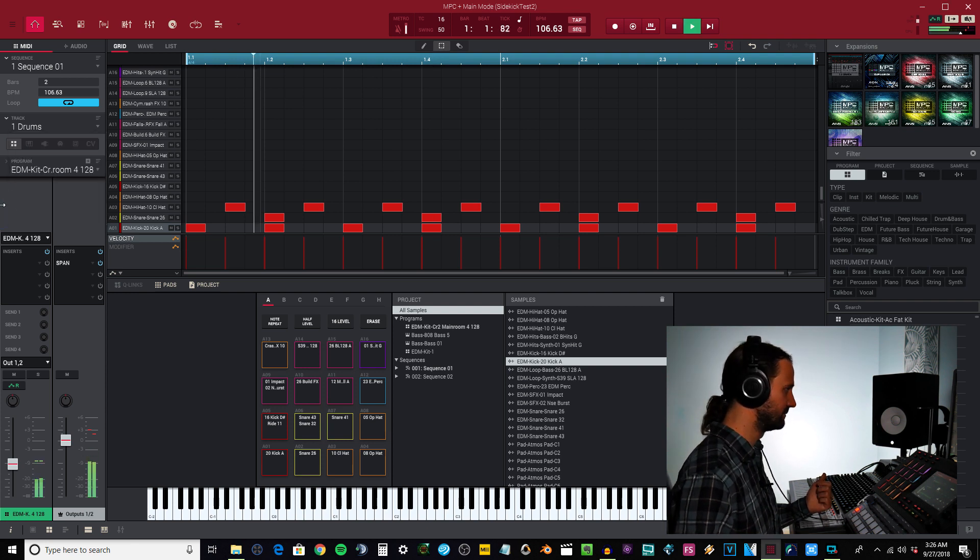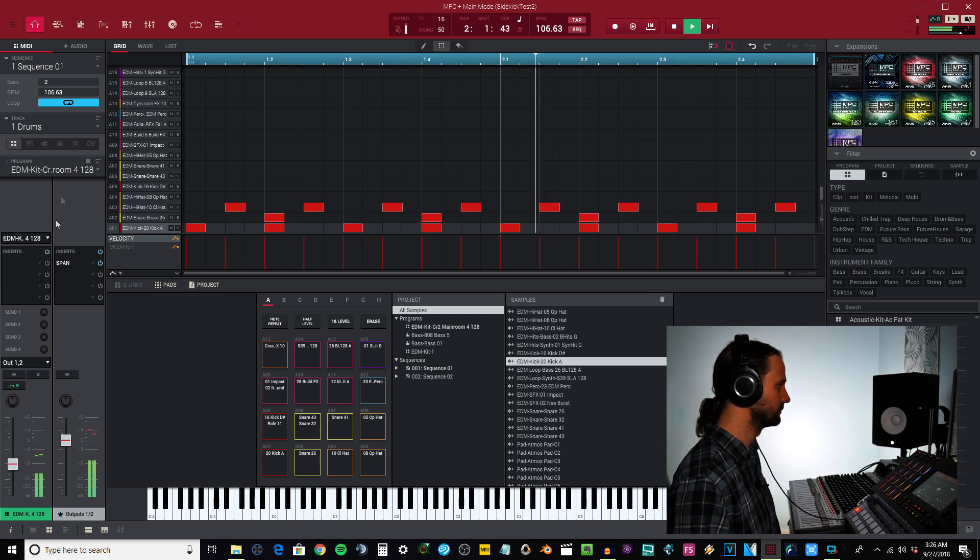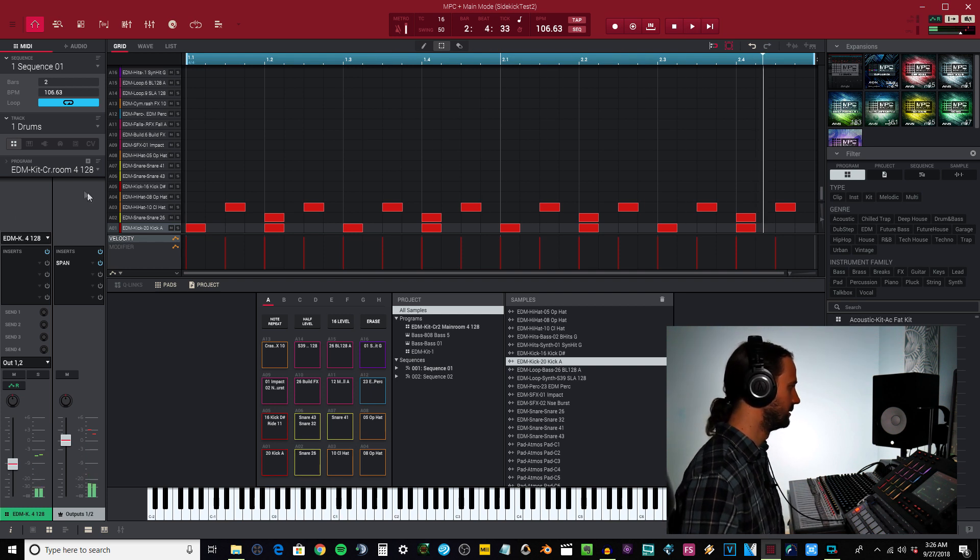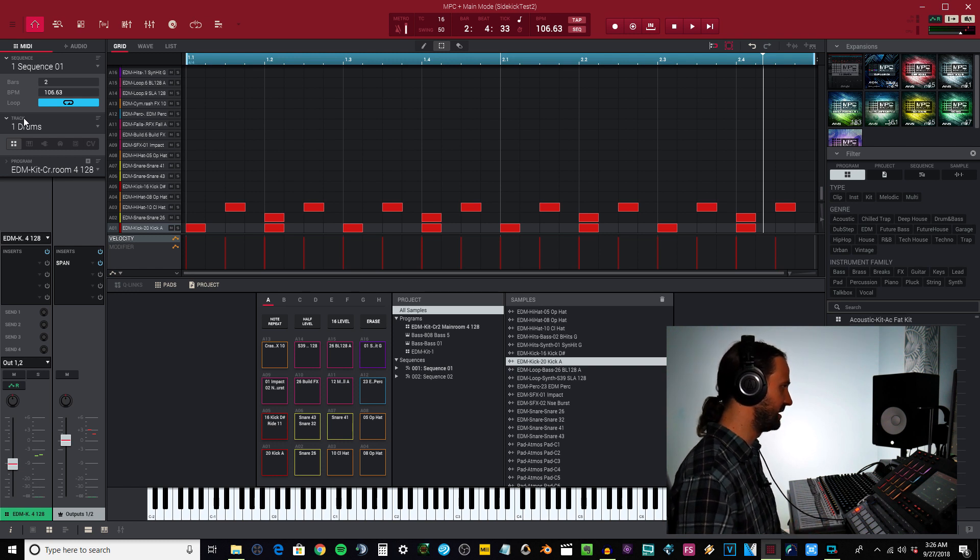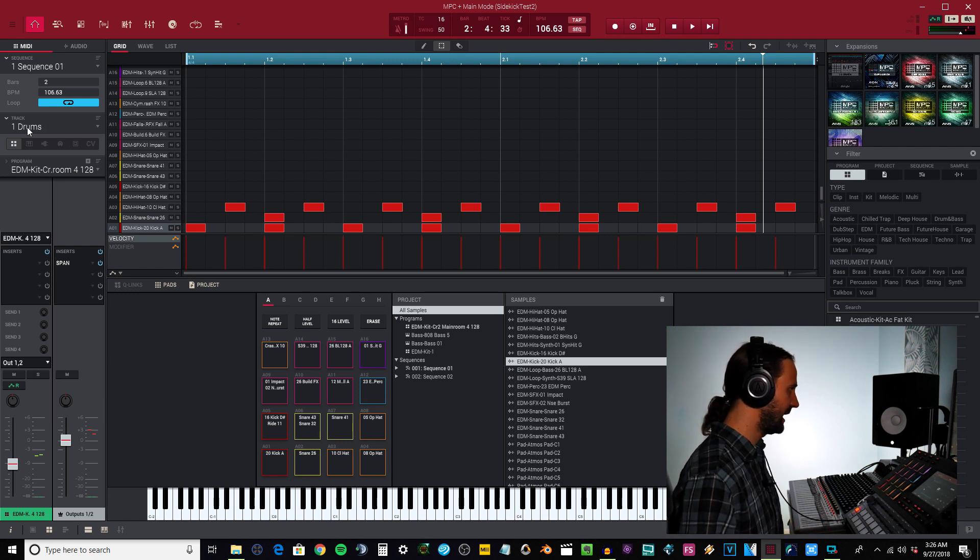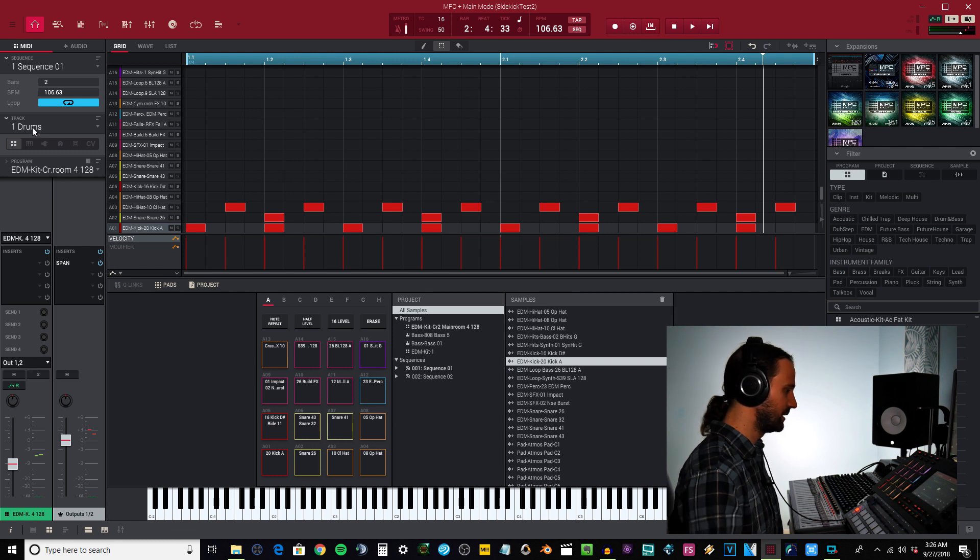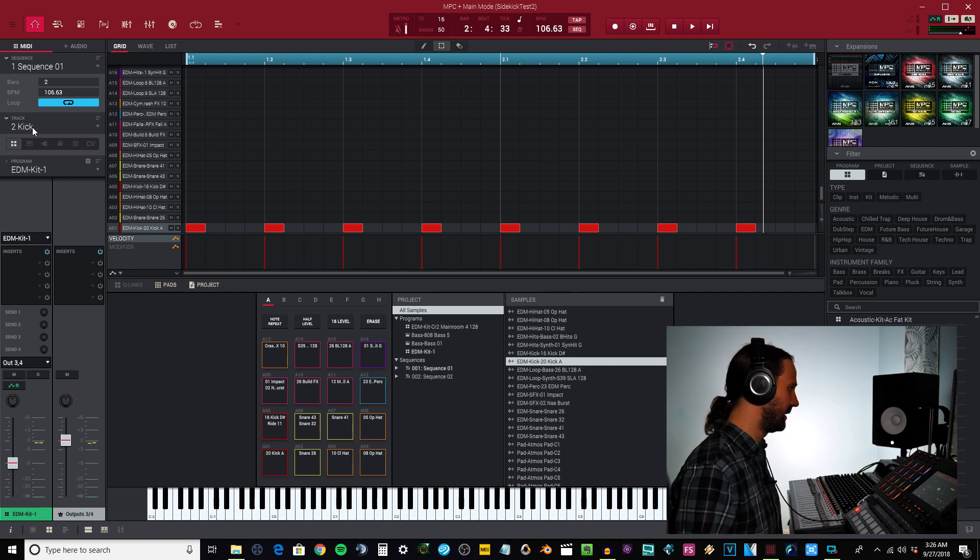Here's what it sounds like. Let me show you how I have this routed now. I have the drums right here on this channel, it's going to output one and two.